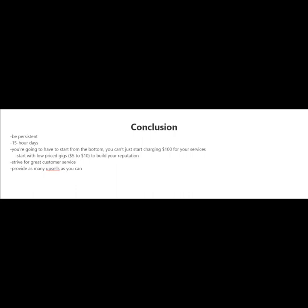So you're going to have to start with low price gigs from $5 to $10 or more. And expect to work long hours. There's going to be days where you're going to be working more than 15 hours. To build your reputation and your feedback score, strive for great customer service.